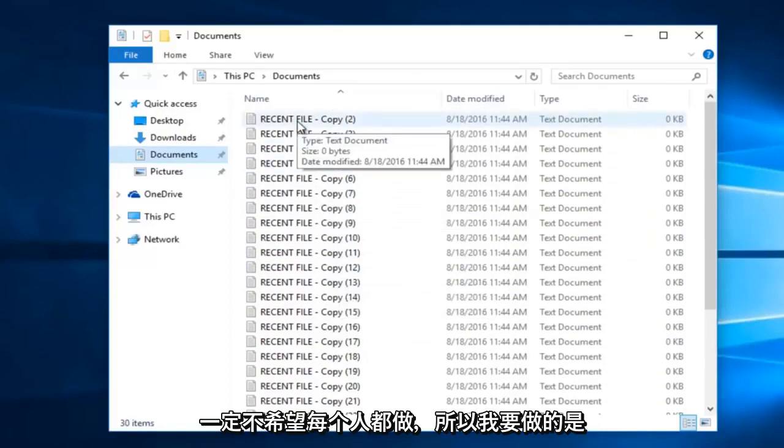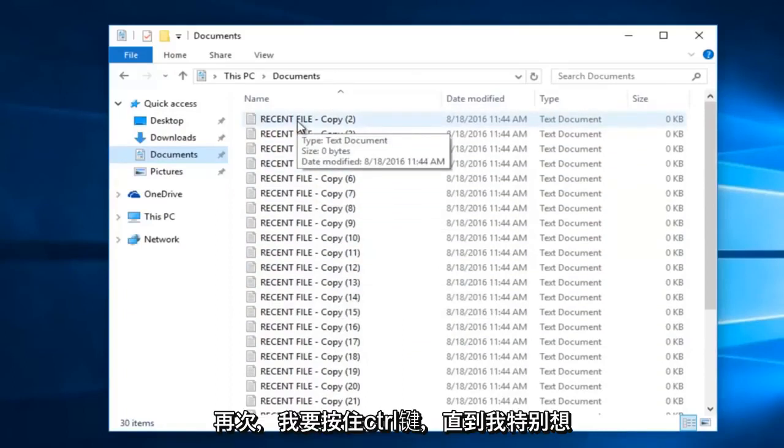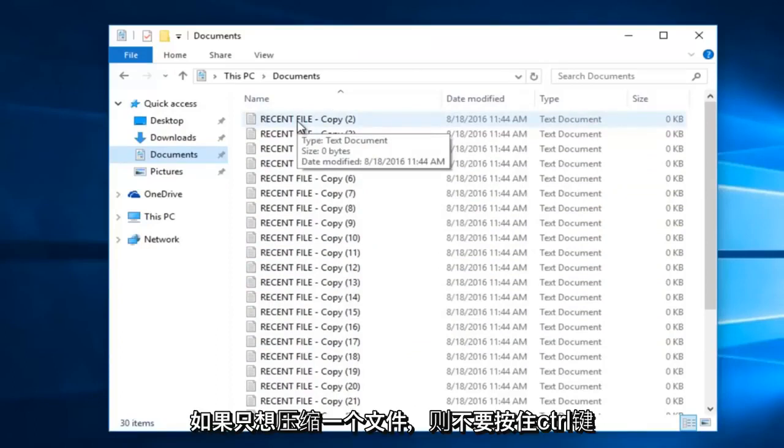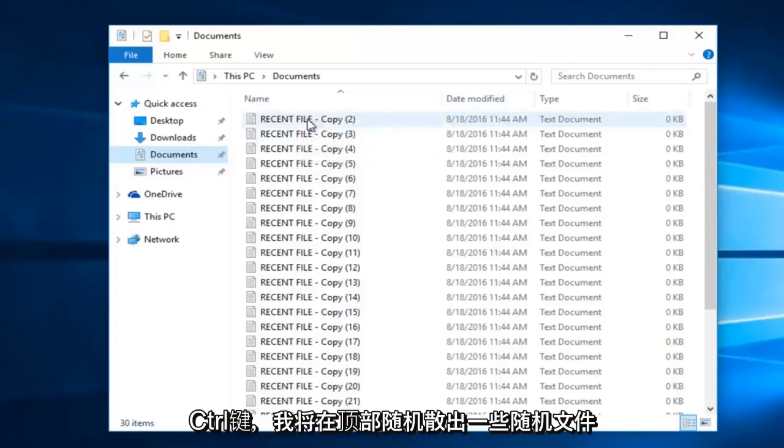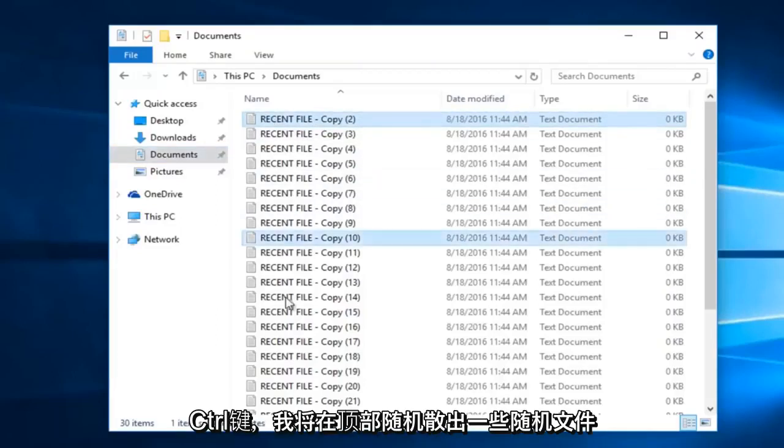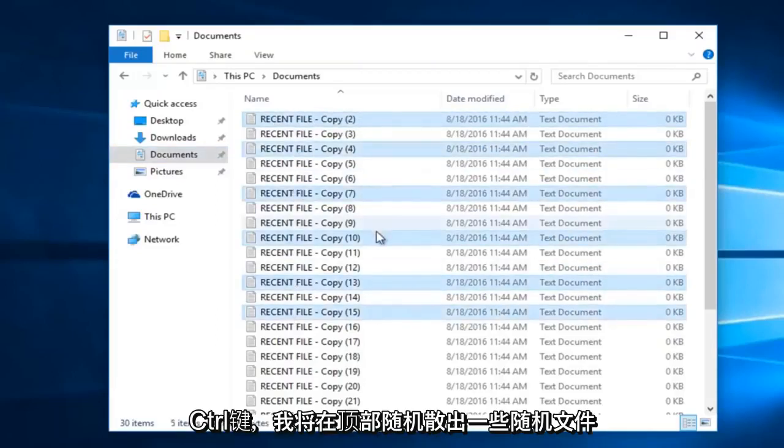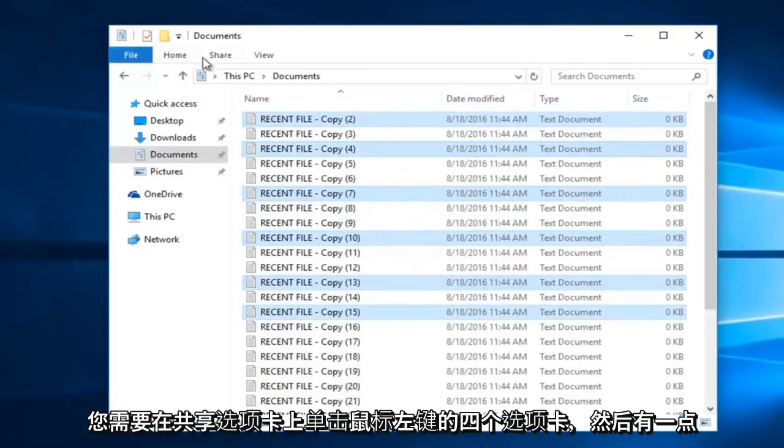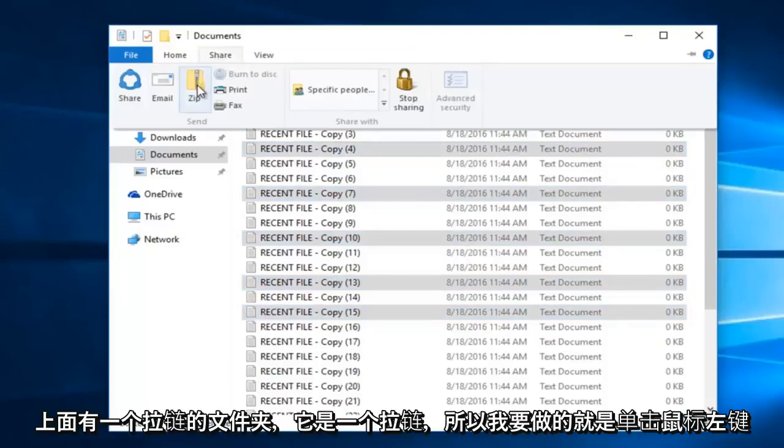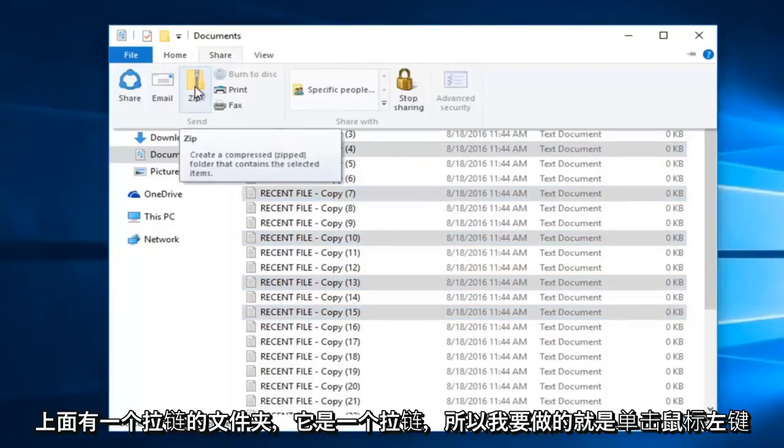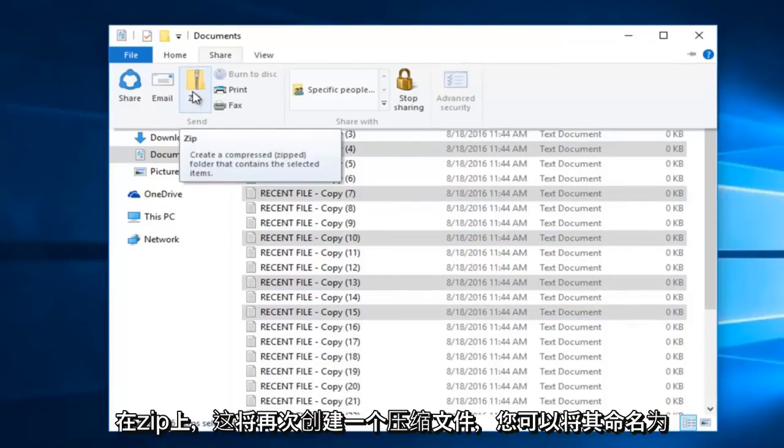So what I will do is, again, I'm going to hold down the control key to the ones that I specifically want to compress. If you only want to compress one file, do not hold down the control key. I'm just showing you how to do multiple files. So while I'm holding down the control key, I'm going to select a few of these random files. Up at the top here, there's four tabs. You want to left click on the share tab, and then there's a little folder with a zipper on it. And it says zip. So what I'm going to do is left click on zip.